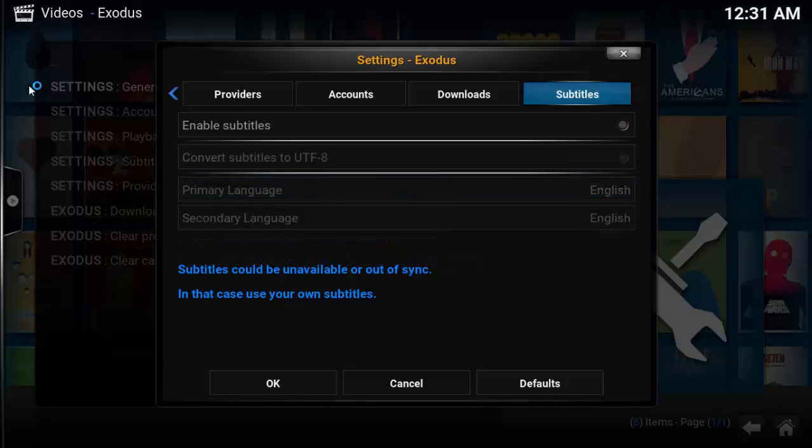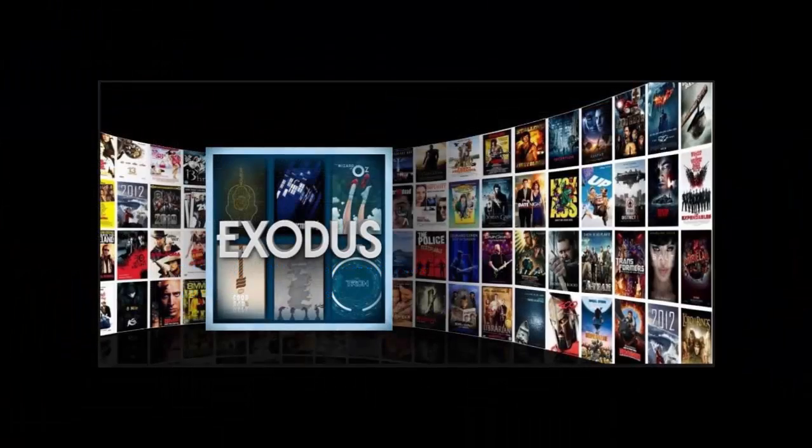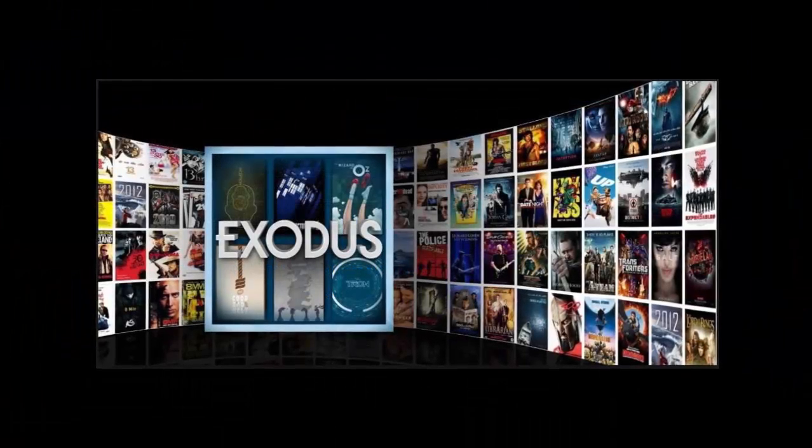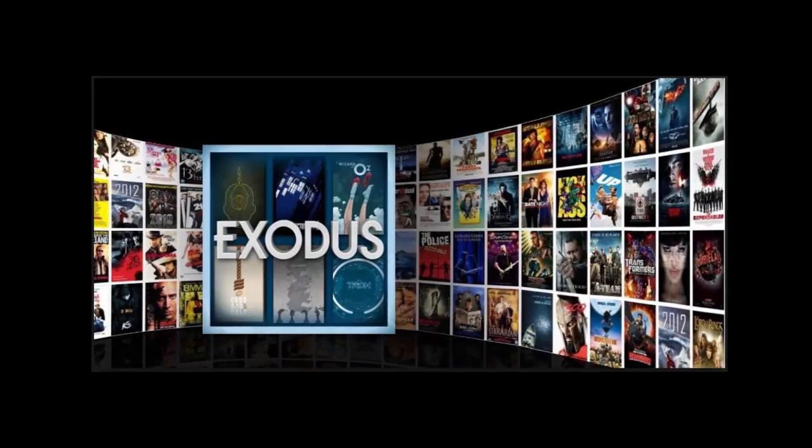The final tab is Subtitles. I don't use subtitles for any of my TV shows or movies, so this is purely a preference. Now you know how to configure Exodus like a pro.